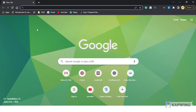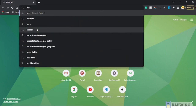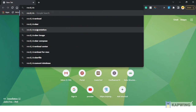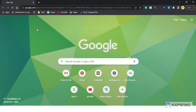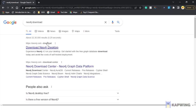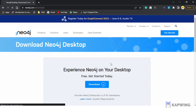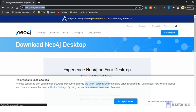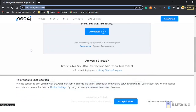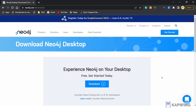To install Neo4j on your desktop, search Neo4j on Google. Click the download Neo4j desktop link. You will see that the URL is neo4j.com/download, so you can click the download button.